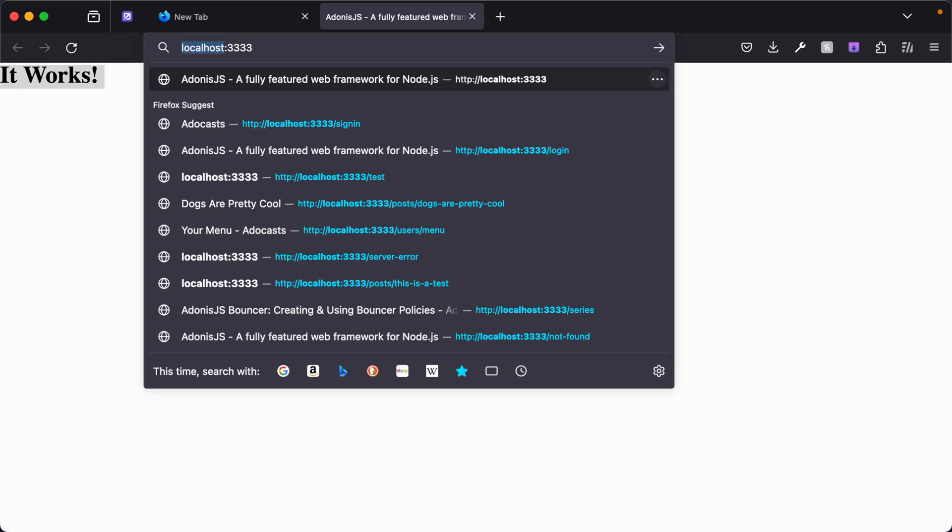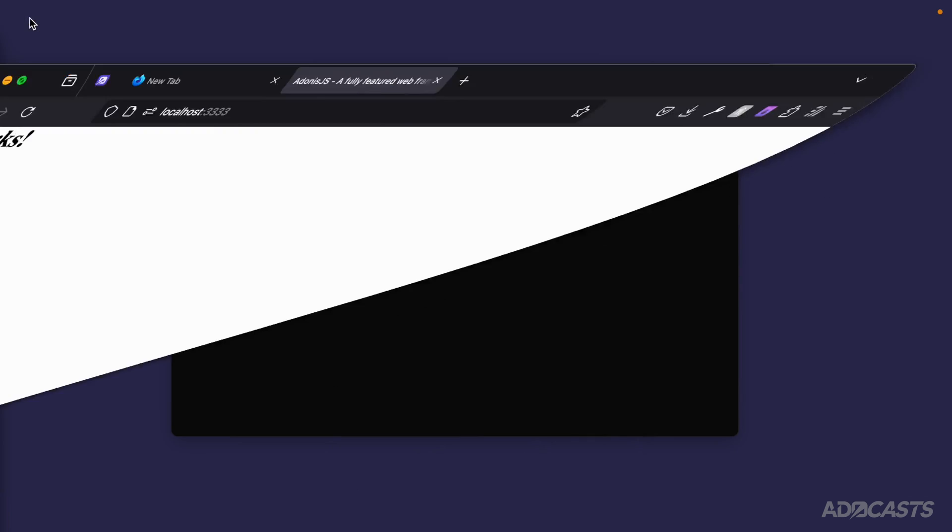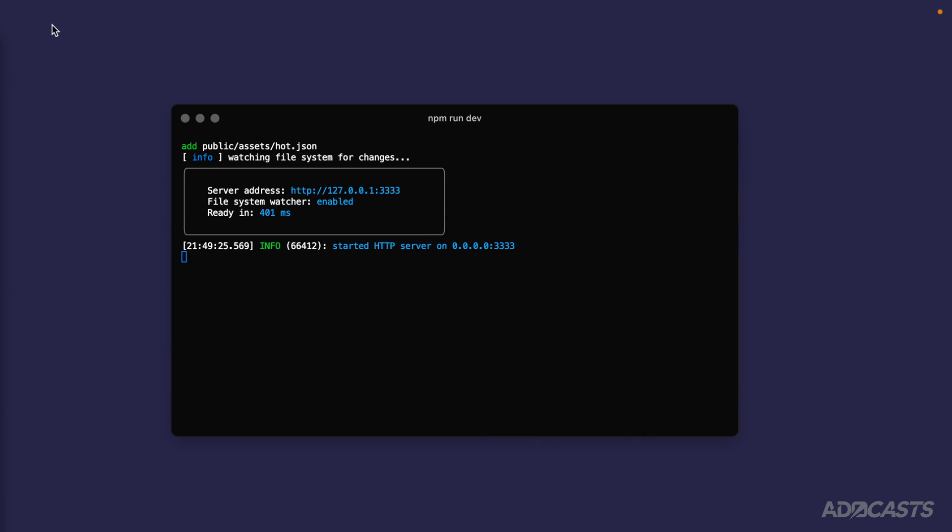If we go ahead and hit enter here, you see we get the exact same thing. Cool. Let's go ahead and hide our browser away here for a second and finish walking through what this command states.